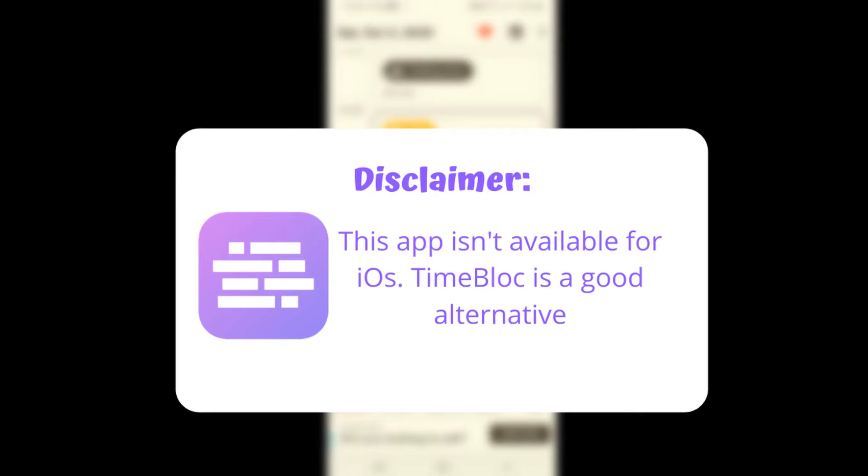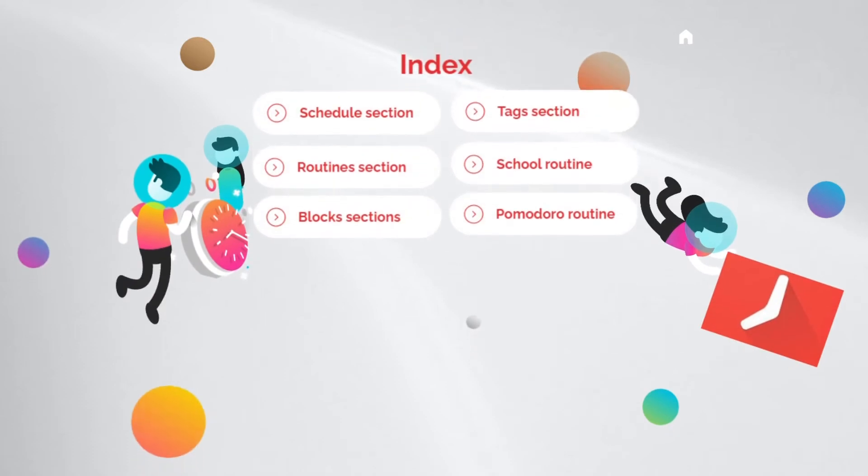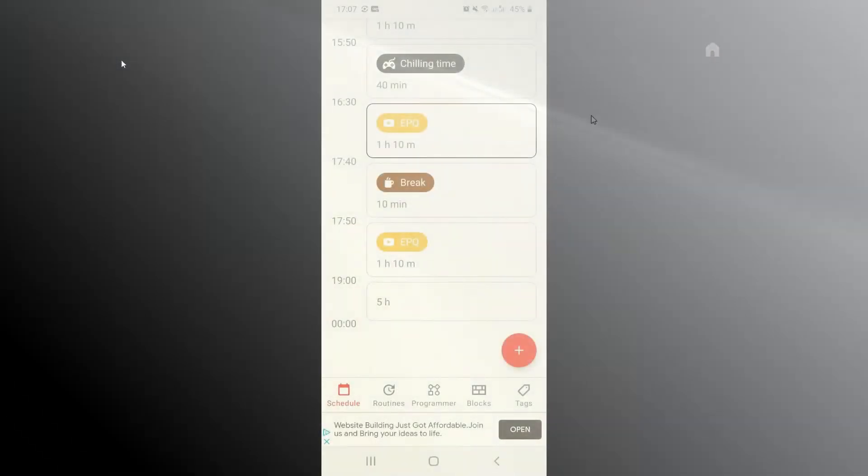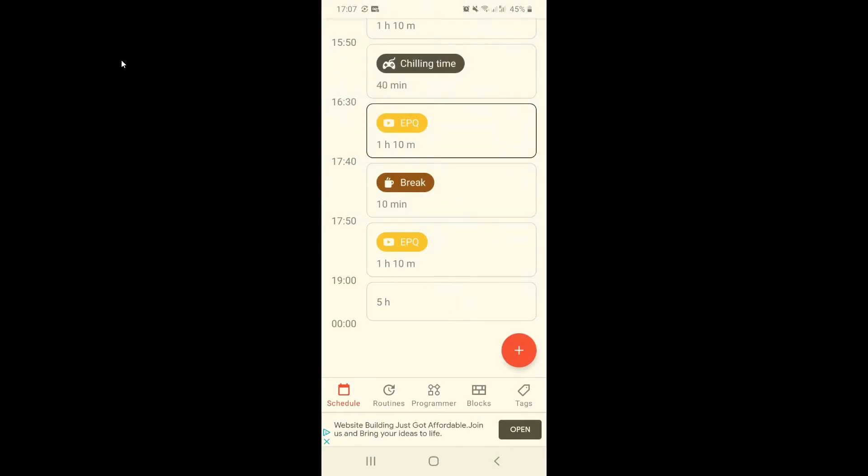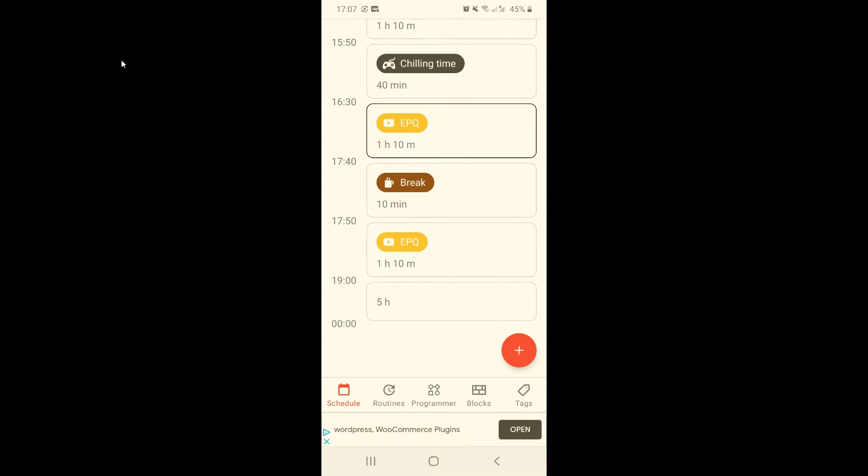This is the schedule section and it is where you're going to see the time blocks pop up and your routines. As you can see, it's going to tell you how long the activity is going to take, when it's going to start over here and when it's going to finish over here. This is for my EPQ.